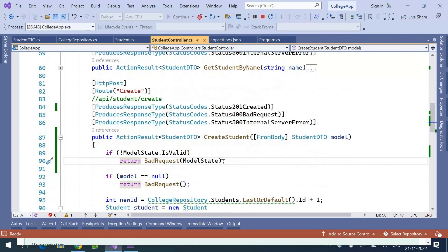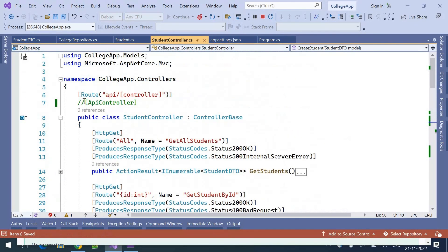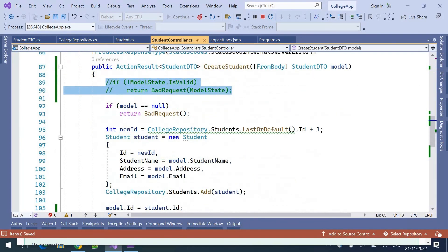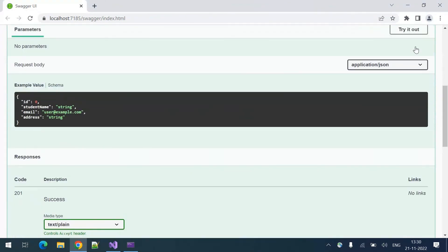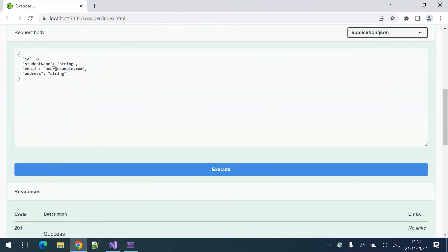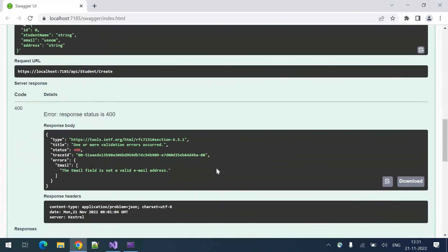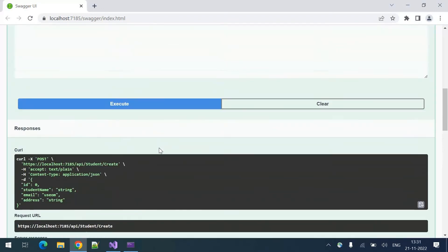That is how we can validate manually. But since we are adding the [ApiController] attribute, that manual validation of the model is not required — [ApiController] is responsible for validating. So this manual ModelState code is not needed and I have commented it out. Now I am executing with just the wrong email, and there is a 400 Bad Request saying the email field is not a valid email address. Validations are working.